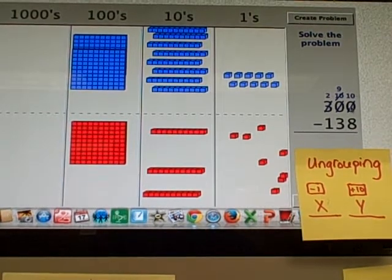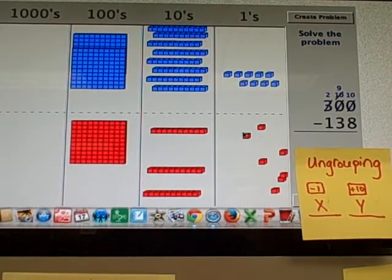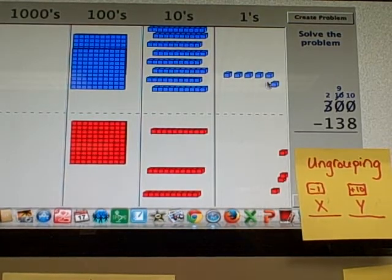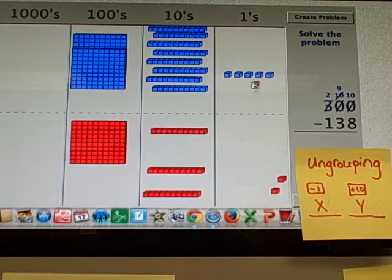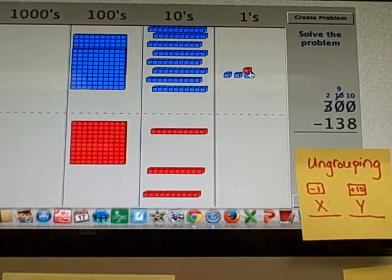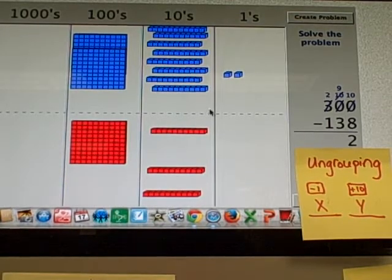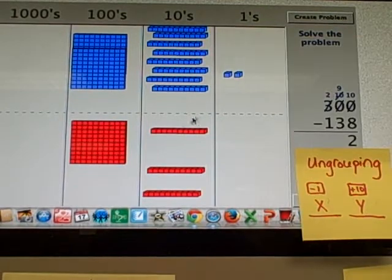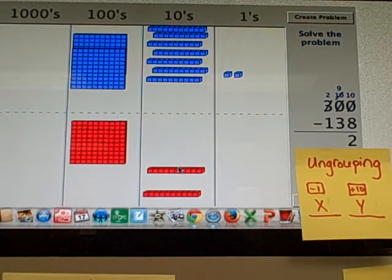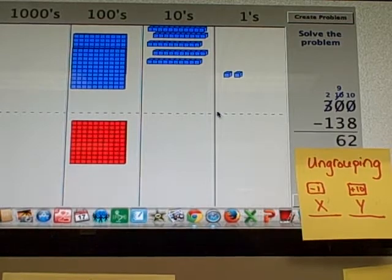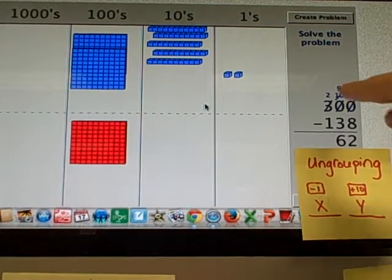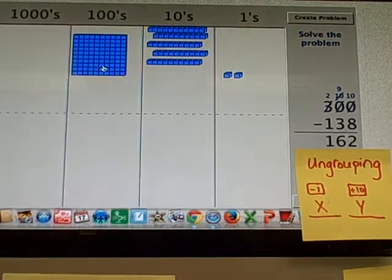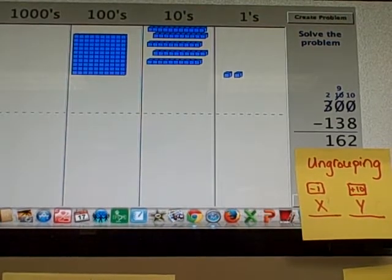So what is 10 minus 8? You should solve it by the time I get these subtracted here. Yep. It's 2. And what is 90 minus 30 or 9 10s minus 3 10s? Yep. 6 10s. And finally, 200s minus 100. And the final answer is 162.